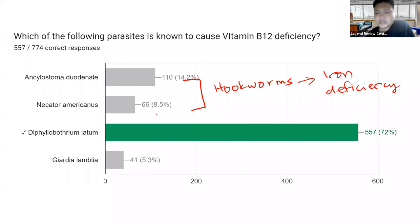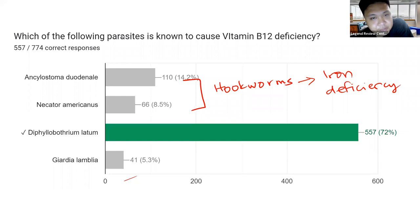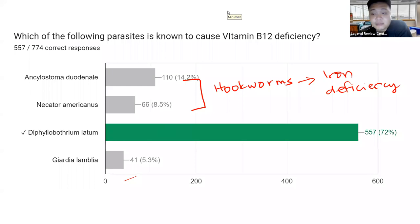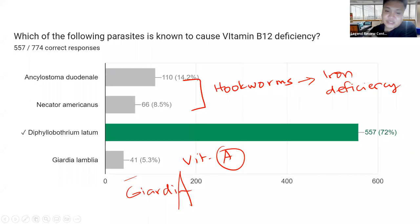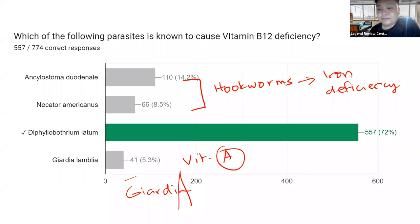For Giardia lamblia — what vitamin deficiency is associated with it? Giardia lamblia is associated with vitamin A deficiency. Please remember the deficiencies associated with your parasites — this is a favorite topic in board exams. In hematology, hookworms cause iron deficiency anemia (microcytic hypochromic anemia), while Diphyllobothrium latum causes megaloblastic anemia due to vitamin B12 deficiency.